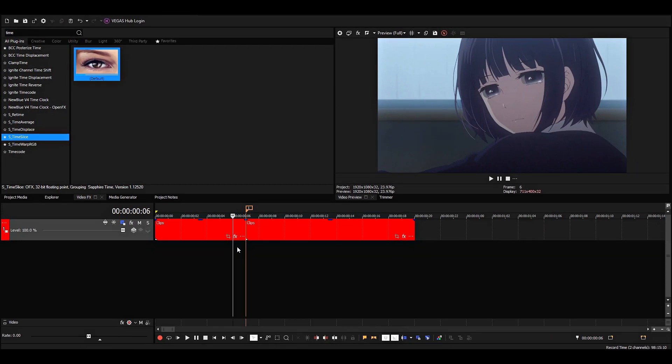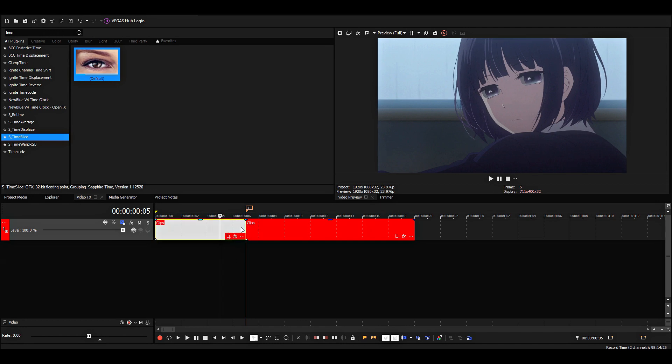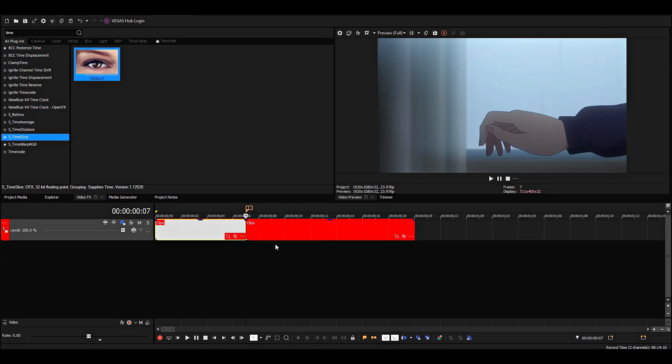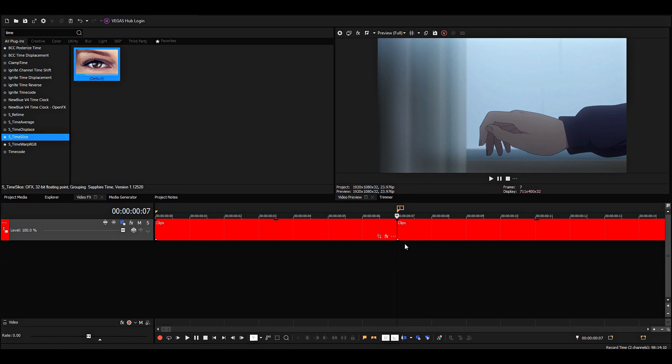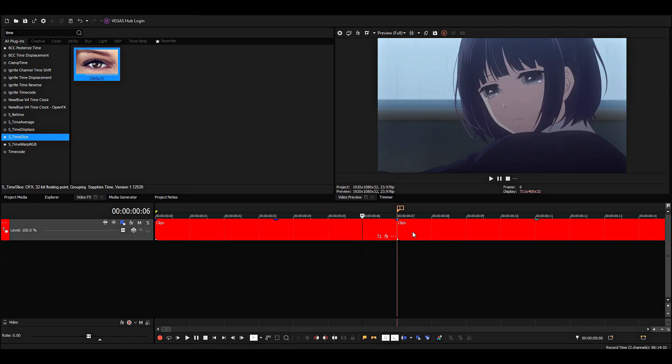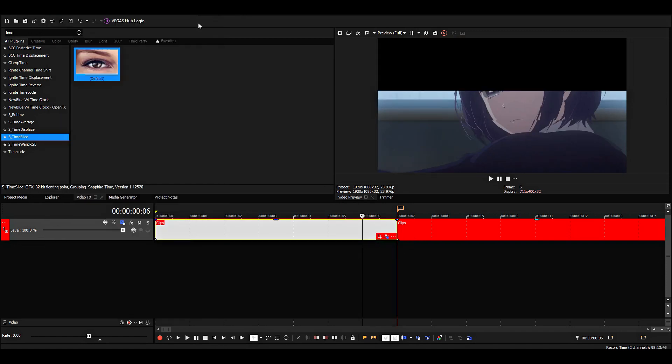Alright, so I'll show you how to add time slice to your transitions. When we add time slice, we want to blend both of these clips together, so we can't just add it to one clip.